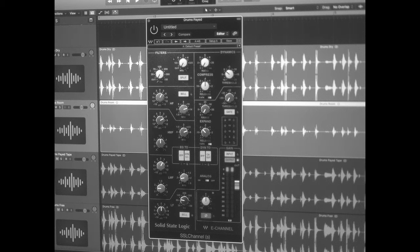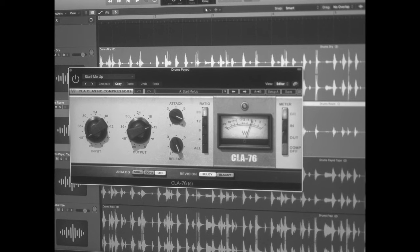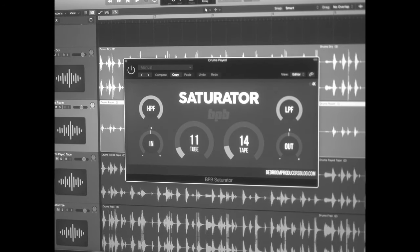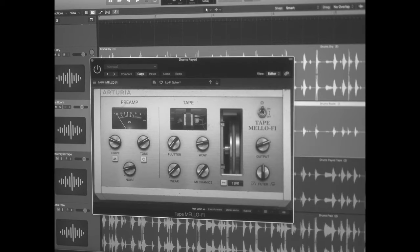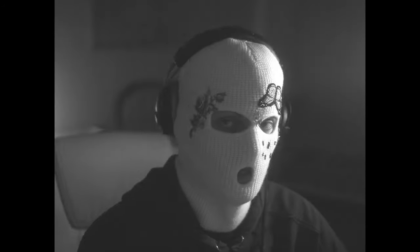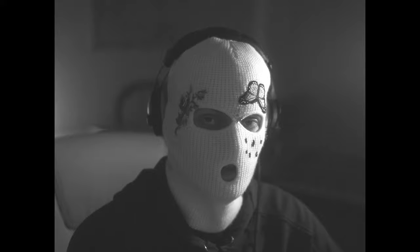First we got an EQ bringing out the highs and some of that punch in the low mids. After that a compressor and a saturator by Bedroom Producers Blog, which is completely free and sounds incredible. We got Arturia's Tape Mellow 5 for some warble, and a spring reverb as a send with a low cut before the extra reverb so it's mainly getting the snare as a trigger. Here's what everything sounds like so far.